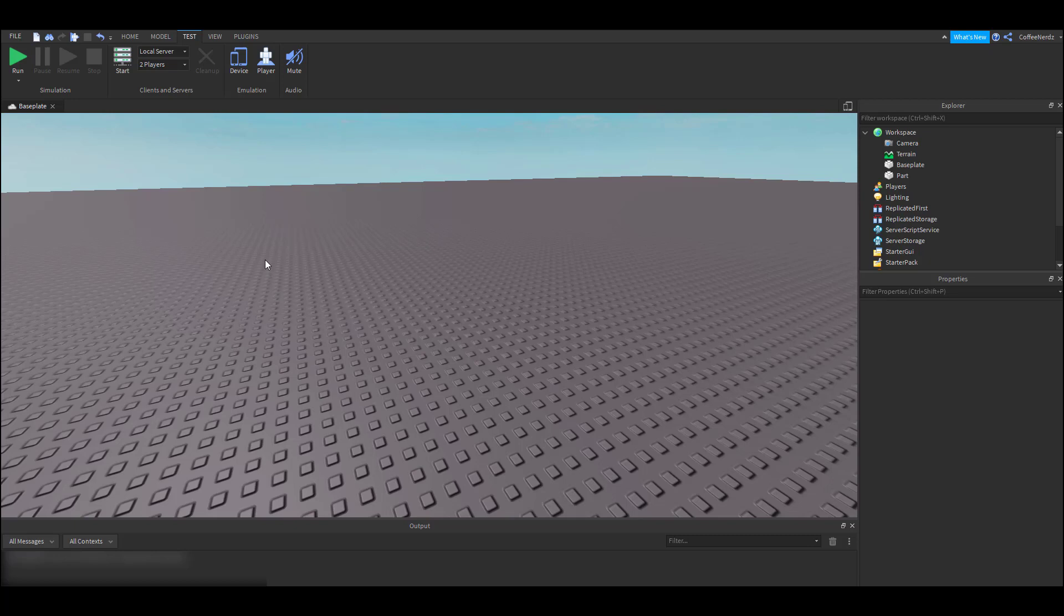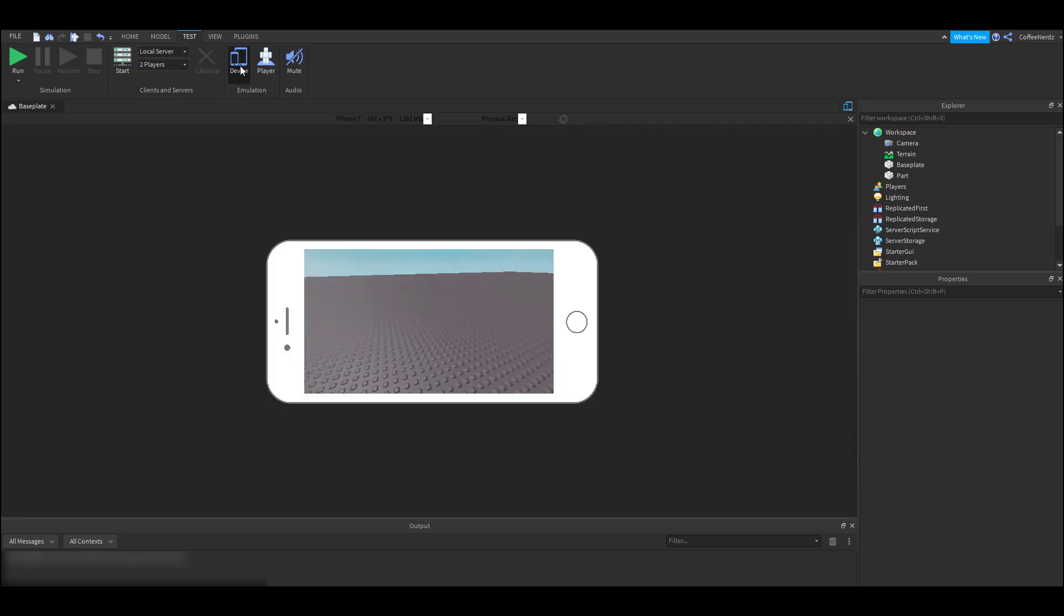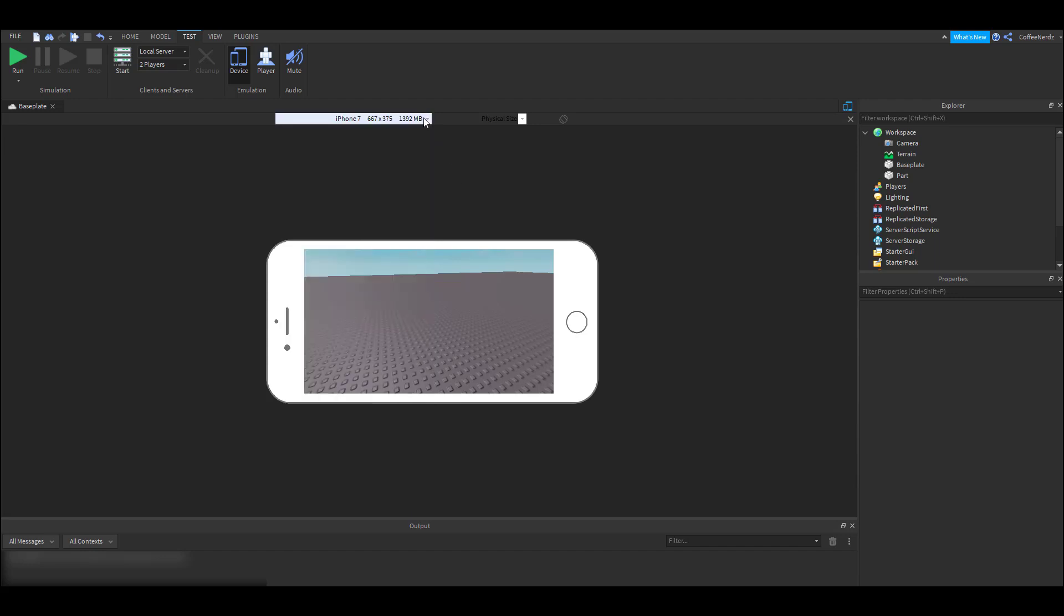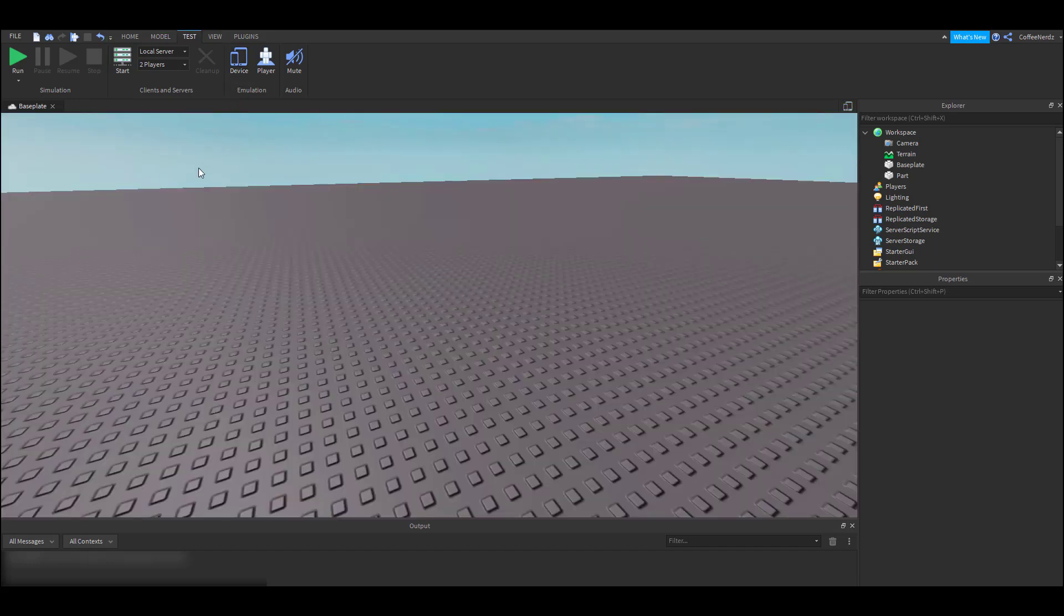The last thing we're going to cover in this tab is the device option. It lets you see what your game would look like to people on a different device. You can go over here to change which device it shows. I mainly use this when I'm testing UIs, so I know that they look good on all devices. We are going to save this option for a later video, so let's move on to the last tab, which is the plugins tab.